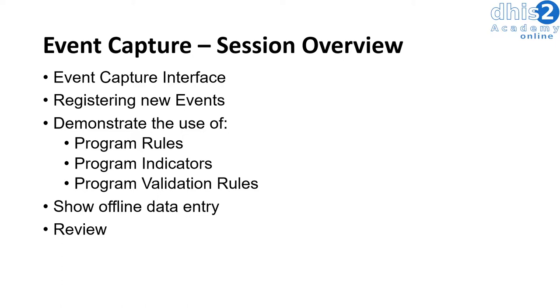We will also demonstrate the use of offline data entry which will allow you to enter event program data without an internet connection.